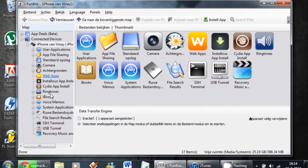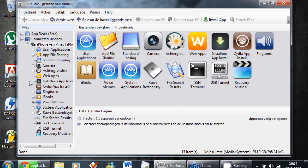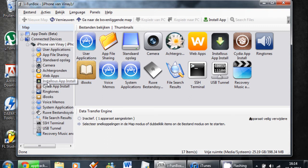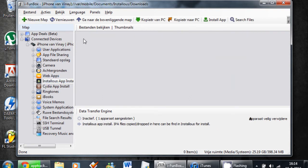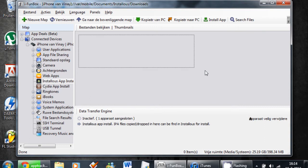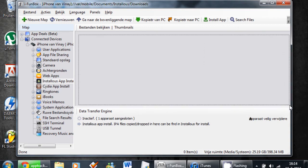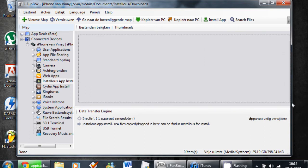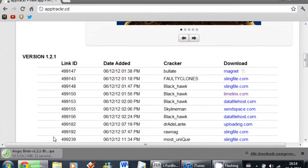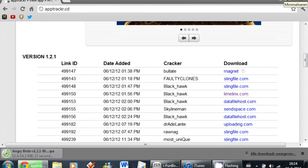If you have a jailbroken iPhone, iPod or iPad with Installous installed, then it will be here - Installous App Installed. You're going to click on that one. As you can see, it's totally empty. Now just wait till your app has been downloaded.